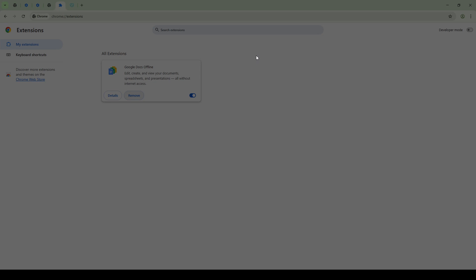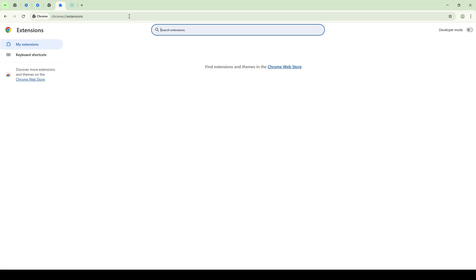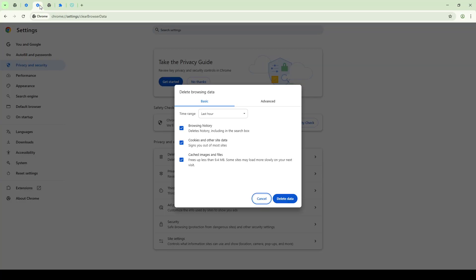Another useful trick is to clear your browser's cache and cookies. Cached data can sometimes cause unexpected conflicts, and by clearing these, you can give your browser a fresh state to start from.